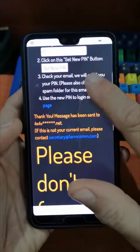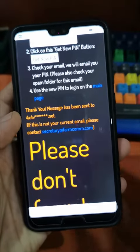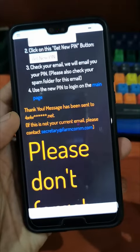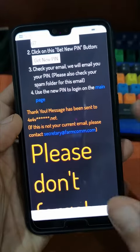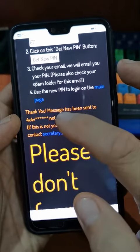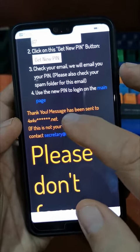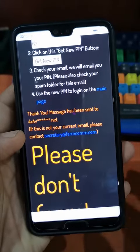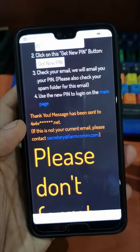It gives you a message confirming that it has generated a PIN and sent it to your email address. This is the email address that you have given to Farmcom as the one to use for all communication. Just make sure that that is the email address you are currently using. If it's not, you'll have to contact Karen and give her the new email address so that it can be loaded onto the system.